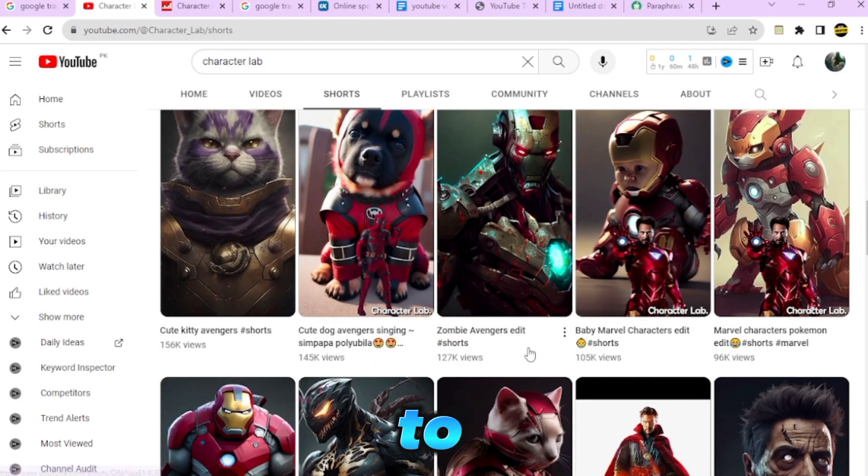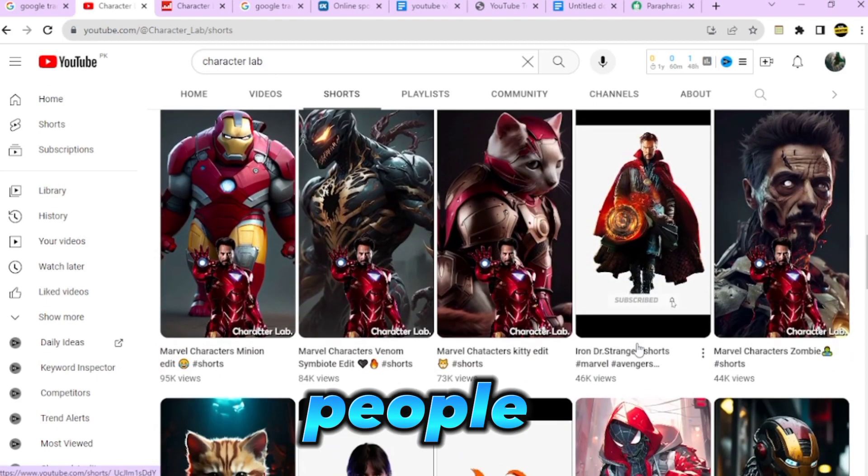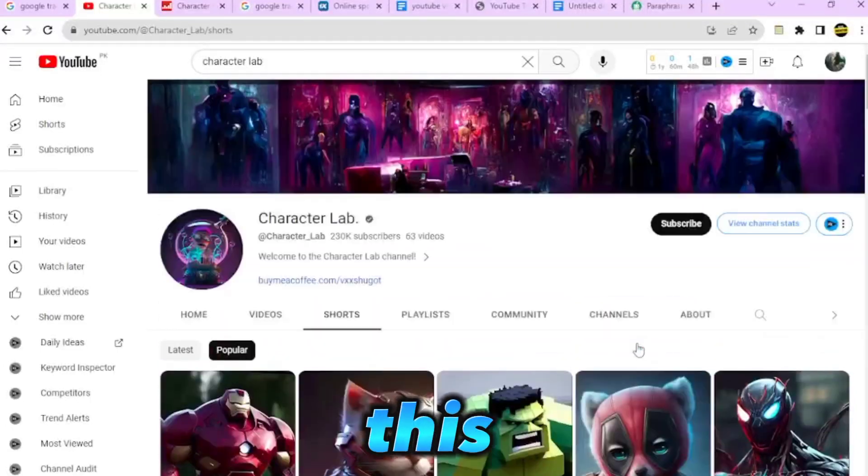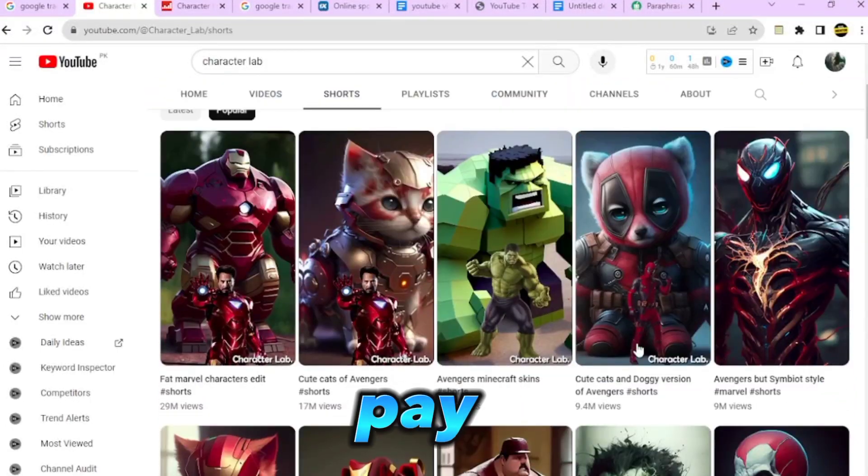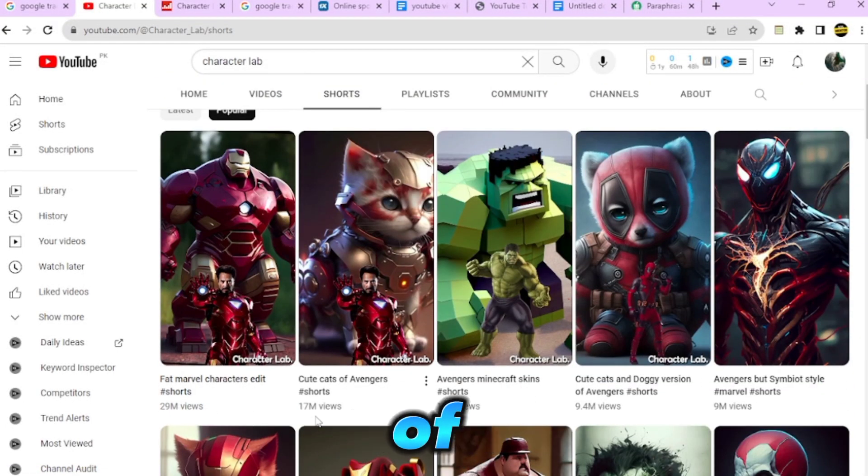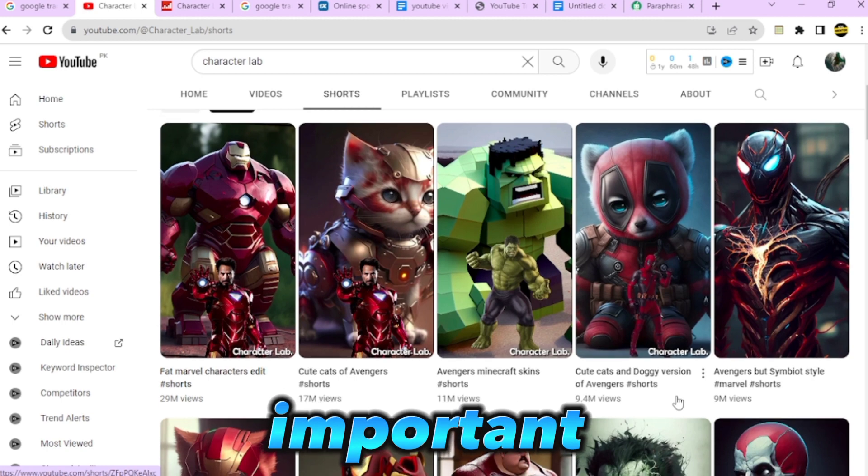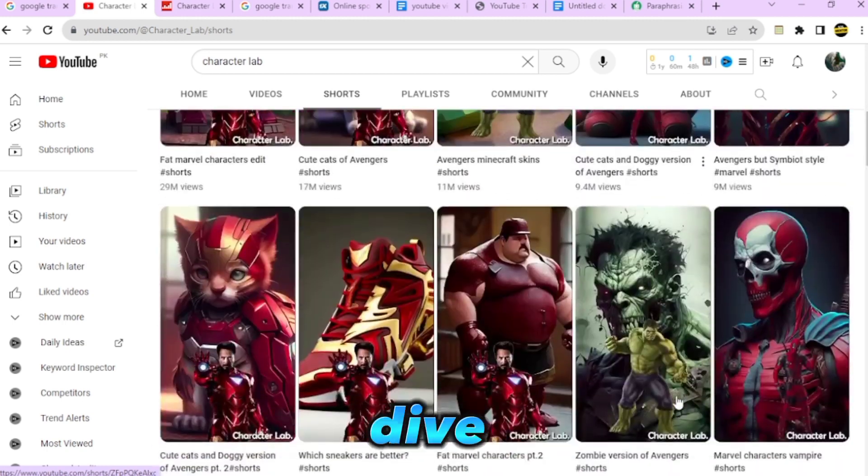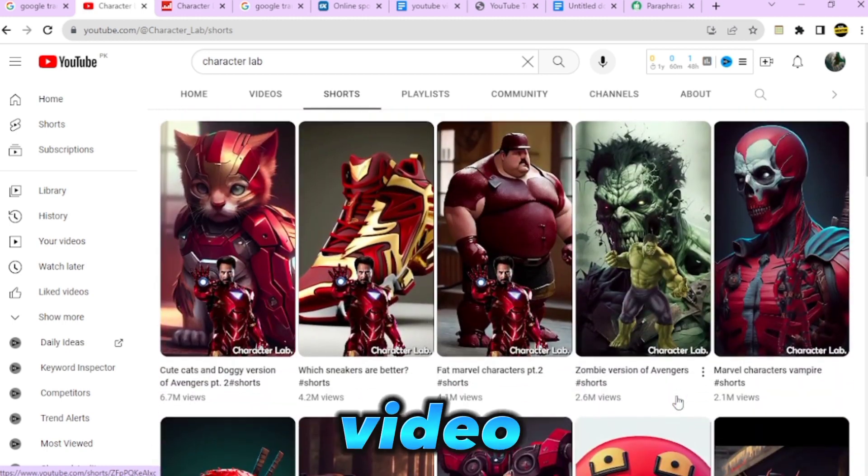I'm going to show you all the tools and strategies people use to make money in this niche, so pay attention and don't skip any parts of this video because all details are important now that we're ready to dive into this video.